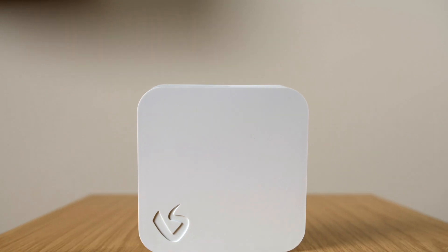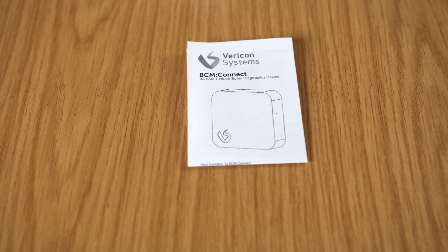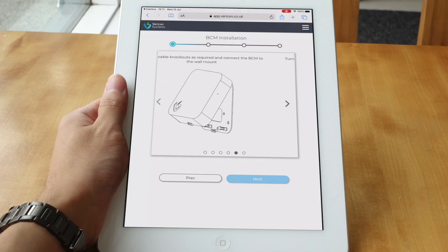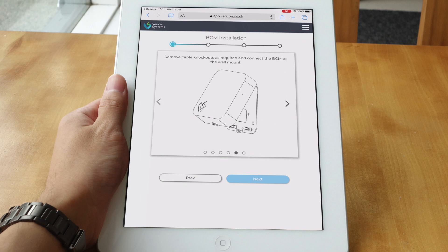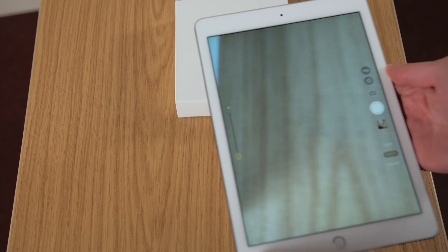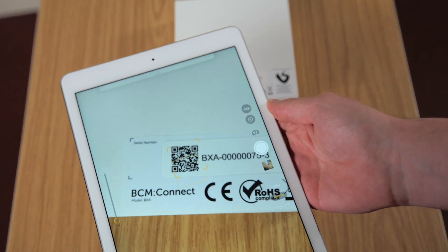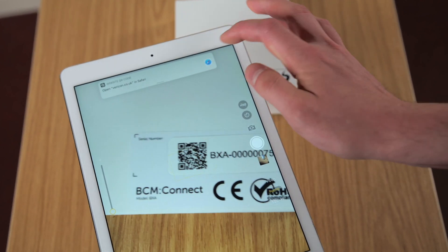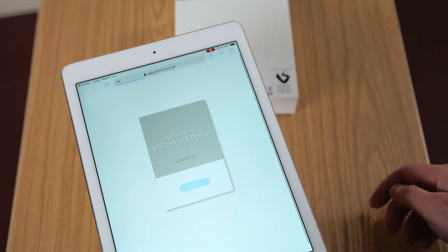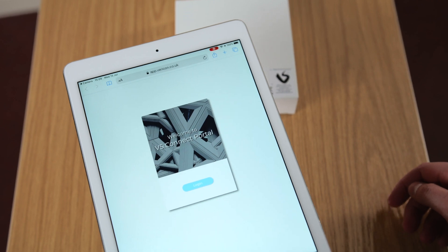To start, get your BCM Connect. Each BCM is supplied with printed installation instructions, however, these are replicated on the online installation process. The online installation process is accessed by scanning the QR code, either on the box or on the device itself, and then signing into your Vericon Systems account.